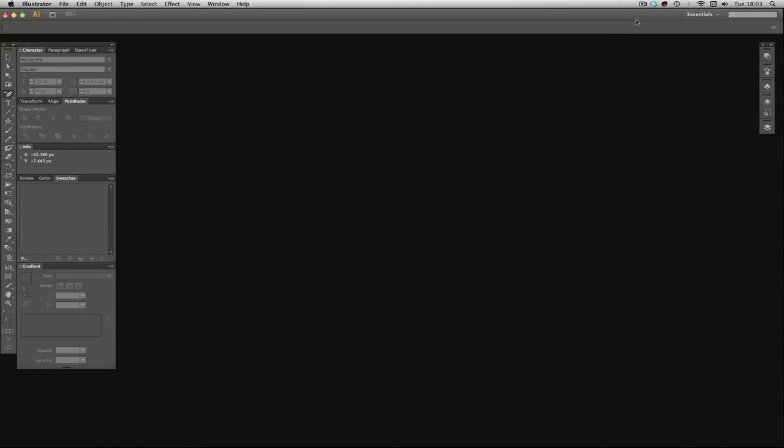Hello and welcome to episode 2 of Illustrator for Noobs. Today we're going to talk about the workspace and the black and white arrows.